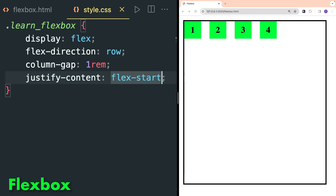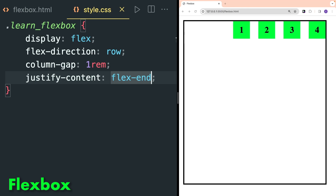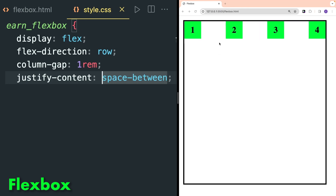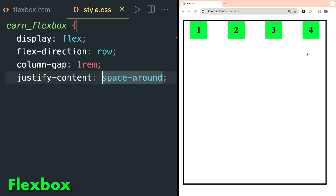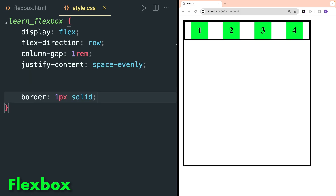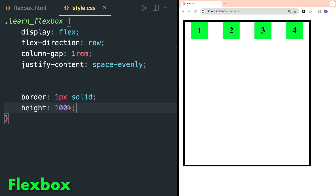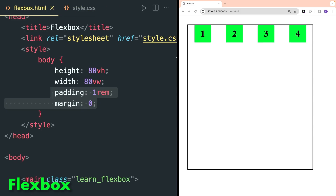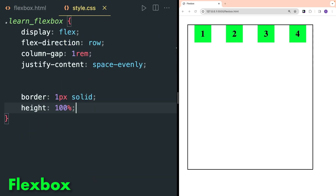justify-content defines the alignment of flexbox items. Center will align the items in the center of the flexbox. flex-start aligns the items at the start of flex, flex-end aligns at the end. space-between provides space between items. In space-around, space at the ends is also applied. In space-evenly, equal space is applied everywhere.